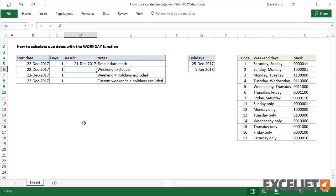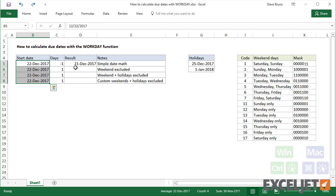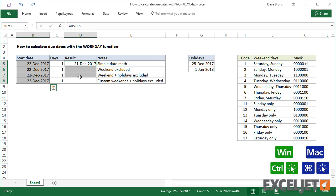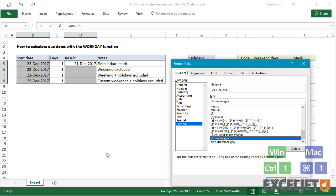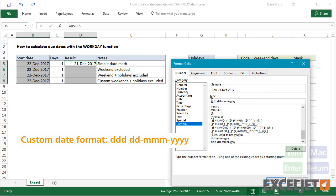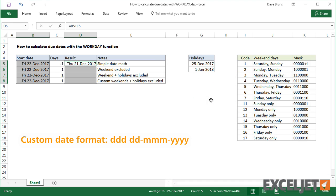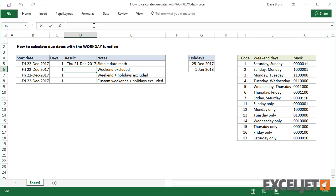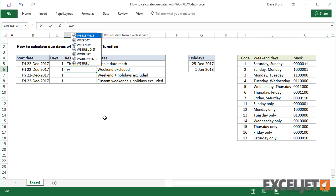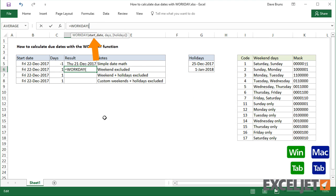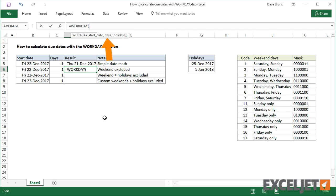Let me first apply a custom number format to these dates so we can easily see the day of week. The Workday function takes three arguments: a start date, days, and an optional range for holidays.